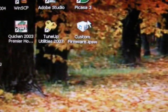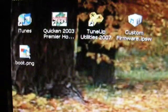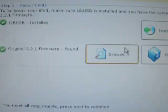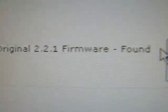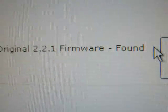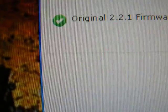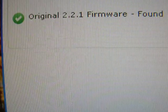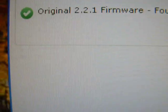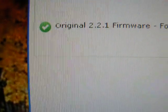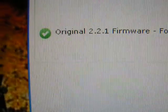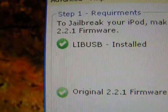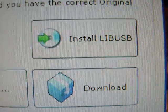So now here is my picture. After you've got your picture, open up Quick Freedom. Hit jailbreak. And it should say on the very front page, original 2.2.1 firmware and libUSB. You should automatically have original 2.2.1 firmware found. But if for some reason you don't, I'll put a link in the video description. And if you don't have libUSB installed, you can click right there, install libUSB.